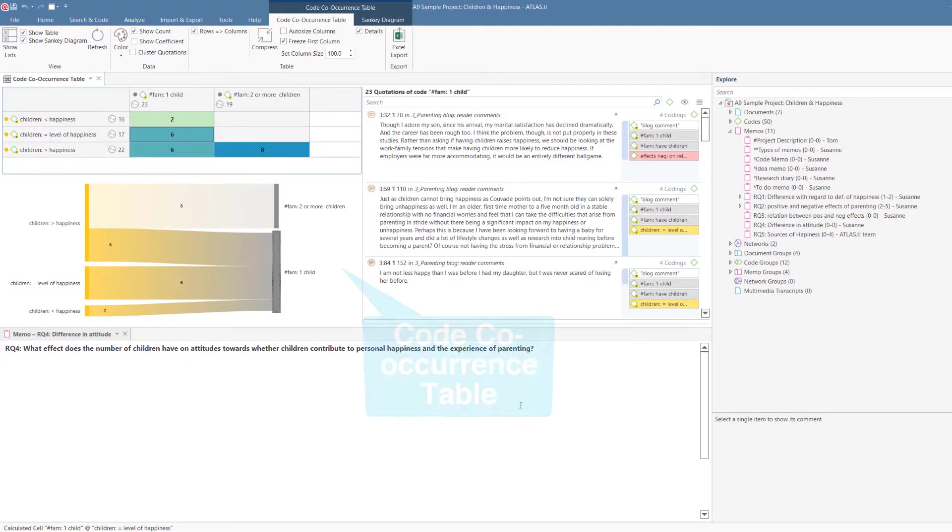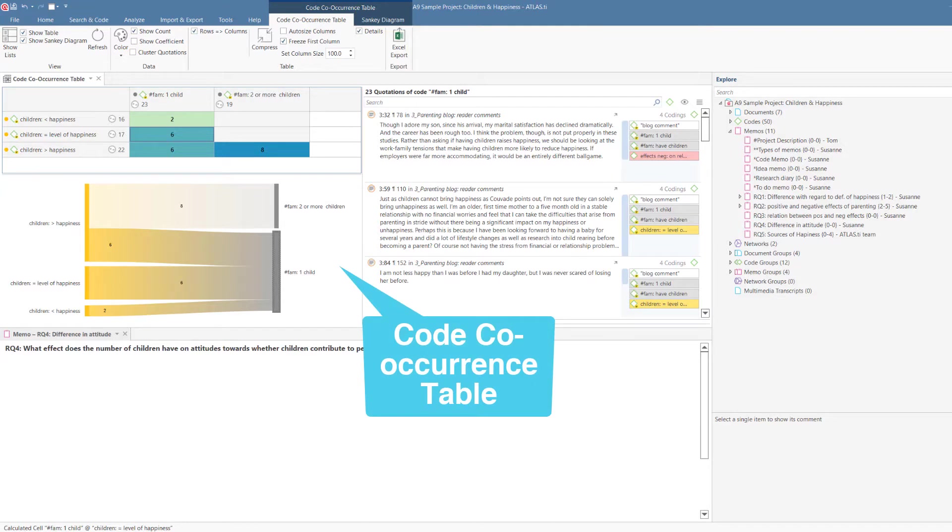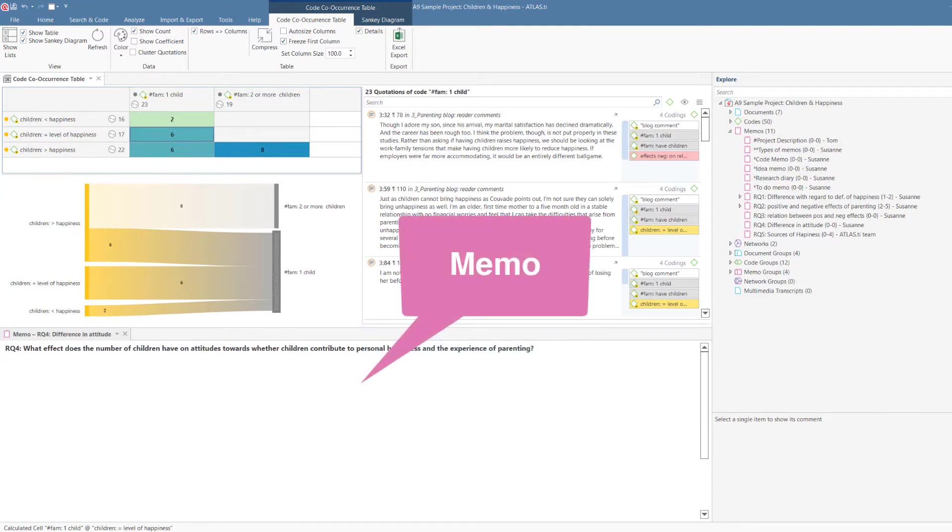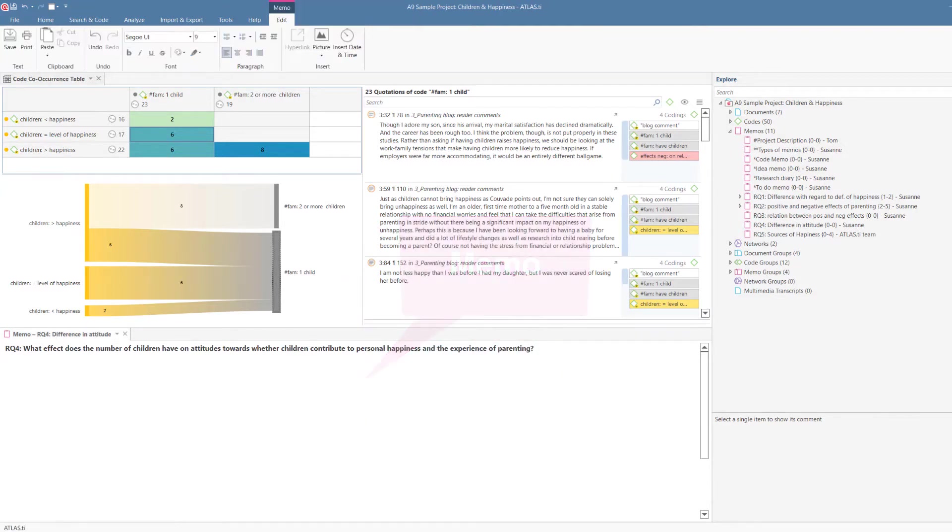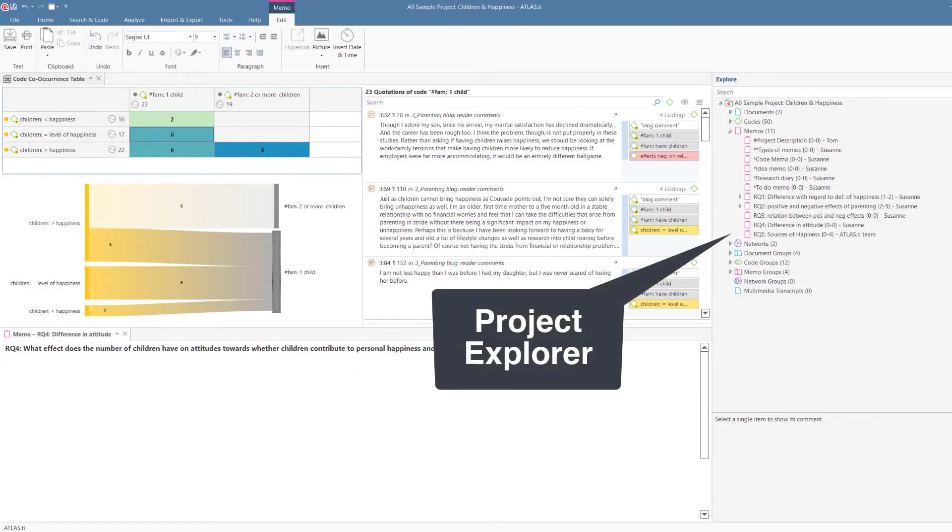In this example, you see the code co-occurrence table on the top left-hand side, a memo below it, and the project explorer on the right. As we will see later, this facilitates linking quotations to memos.